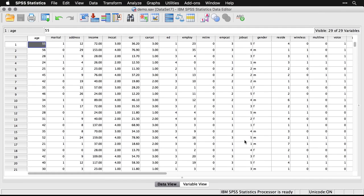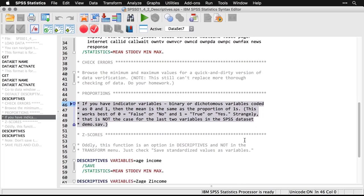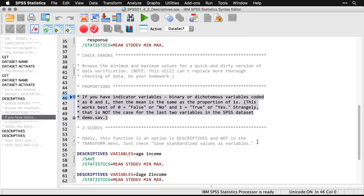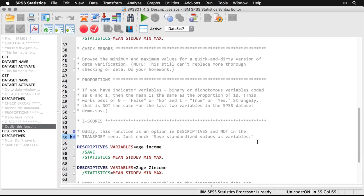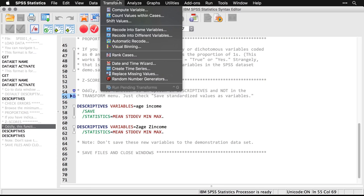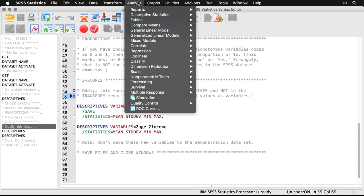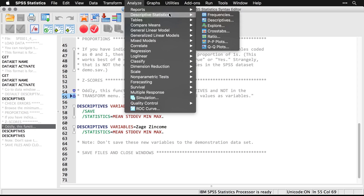I'll go back to the syntax here. And then let's take a quick look at the z-scores. Now, any reasonable person would think that a z-score is a transformation of the data, and therefore it would be under the Transform menu. But it's not there. Instead, it's hidden as an option in descriptives. So let's go back to descriptives.